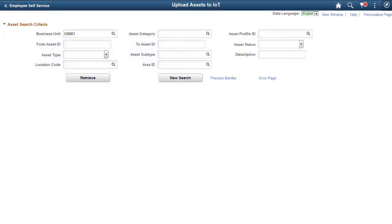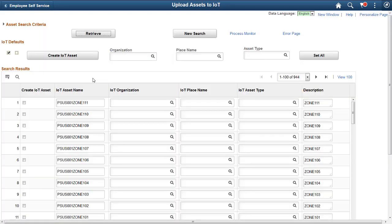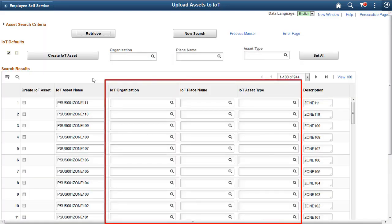The assets tracked in Oracle IoT are defined in Asset Management. We provide the Upload Assets to IoT page to export assets from the Asset Management repository to Oracle IoT Asset Monitoring Cloud Service. Use this page to assign IoT organization, place name, and asset type attributes to every asset you export.